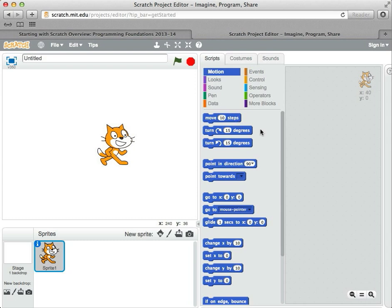What I want you to do is make sure you can get to the Scratch program area. So go to the website, click on that Create tab, and try to get to this area here. Once you're here, you can click on a few things if you want, but let's go on before you get too involved in seeing what Scratch does. So try to get set up on Scratch, and then we'll go on to the next lesson.